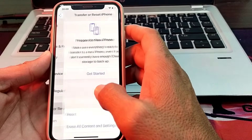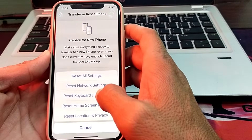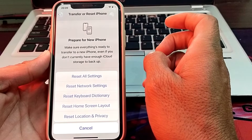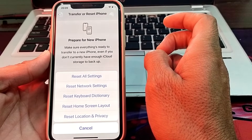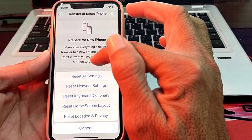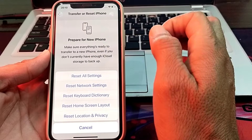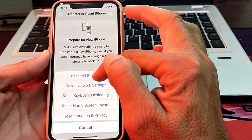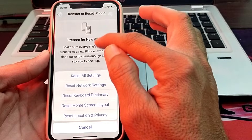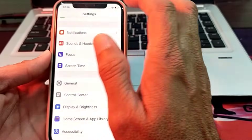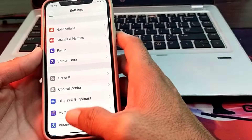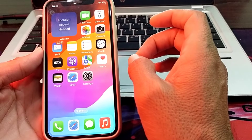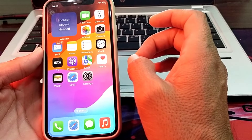If you are still having this problem, tap Transfer or Reset iPhone, then tap Reset, then tap Reset Network Settings and try to set up iMessage. If the problem persists, go to Settings, tap General, tap Reset All Settings, and check if the problem is fixed.